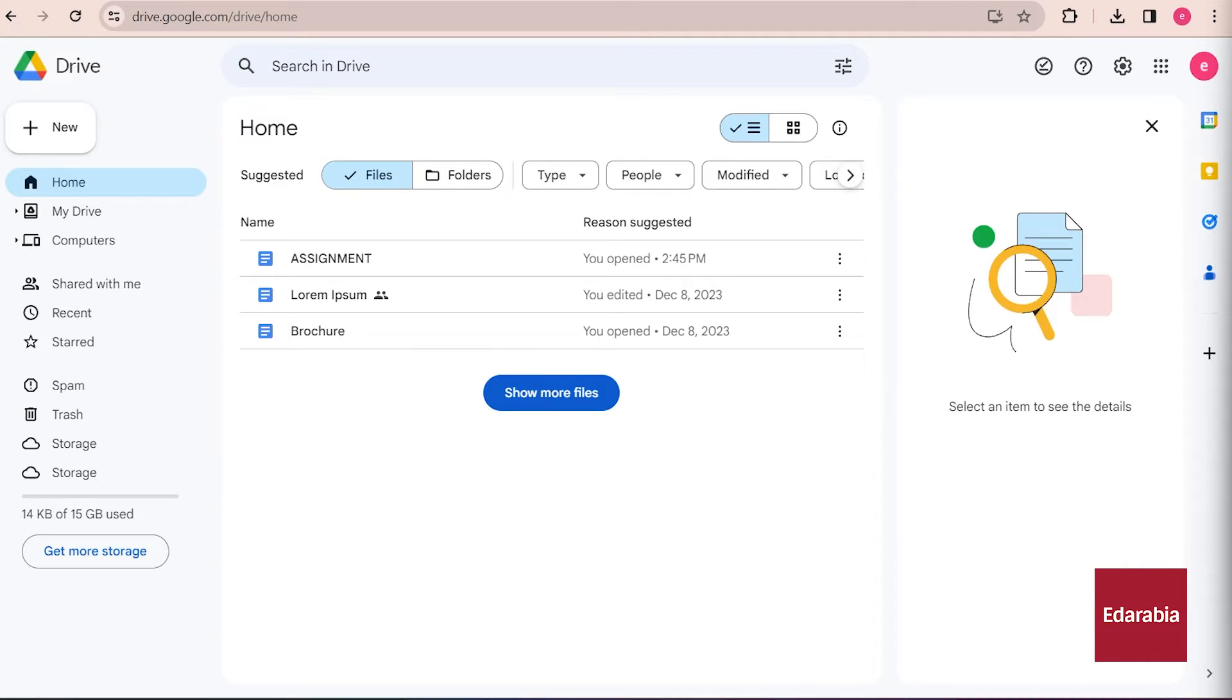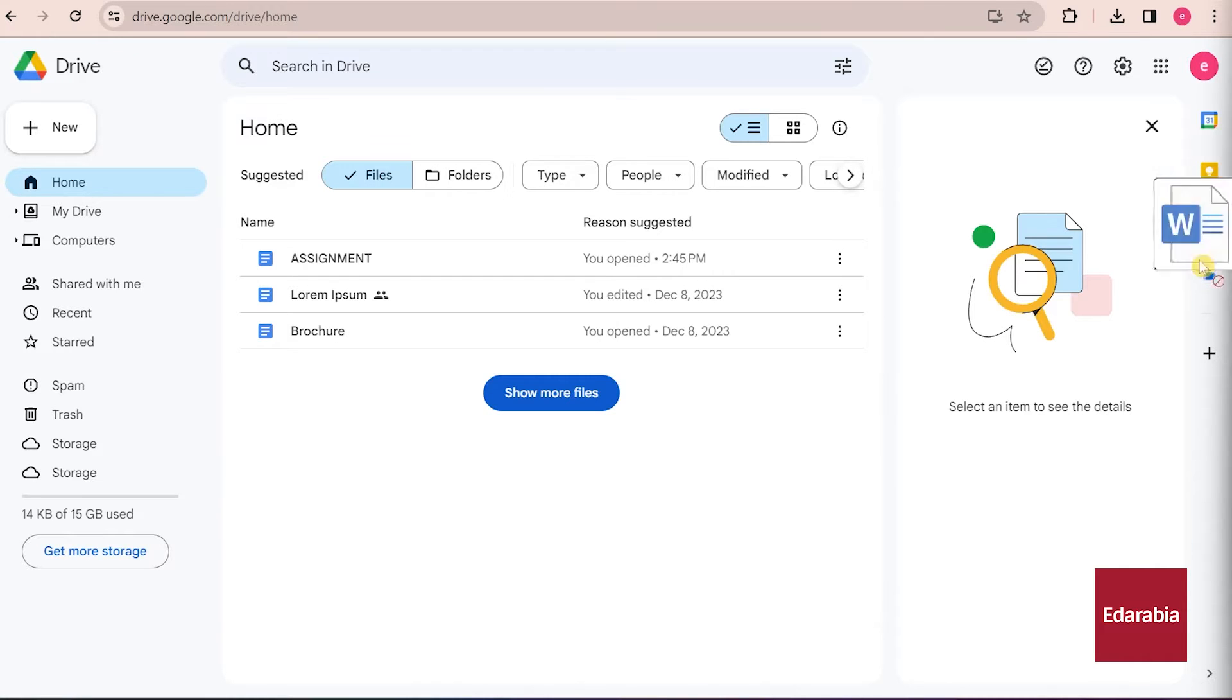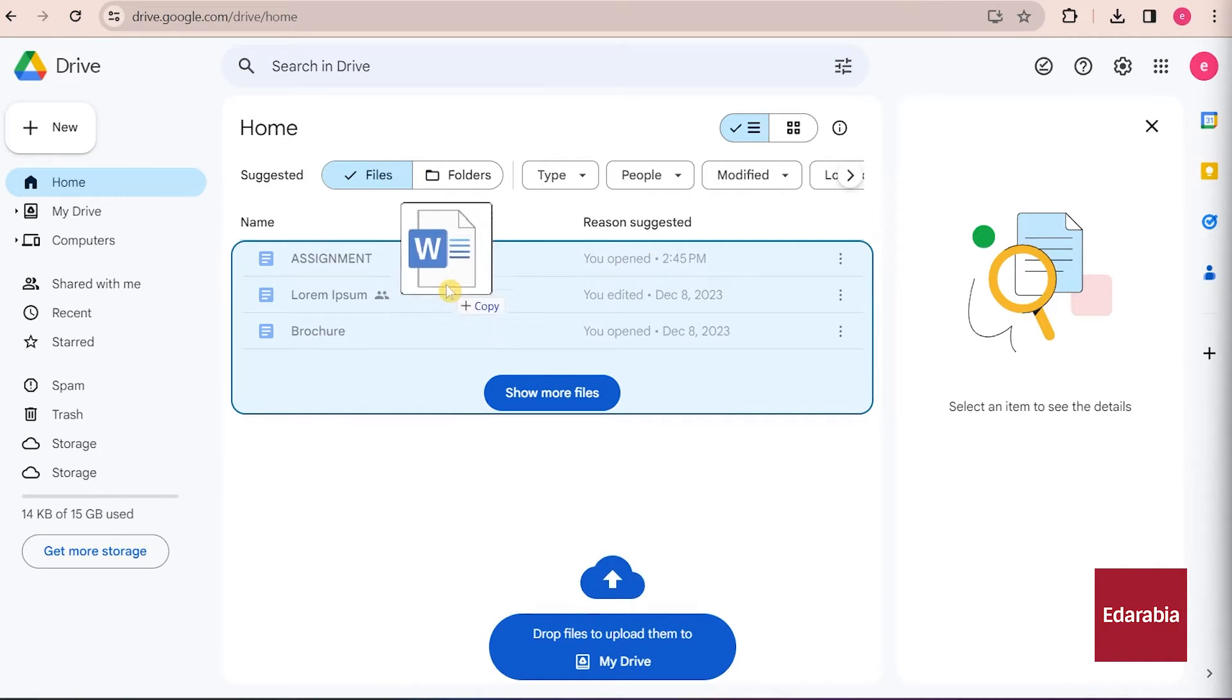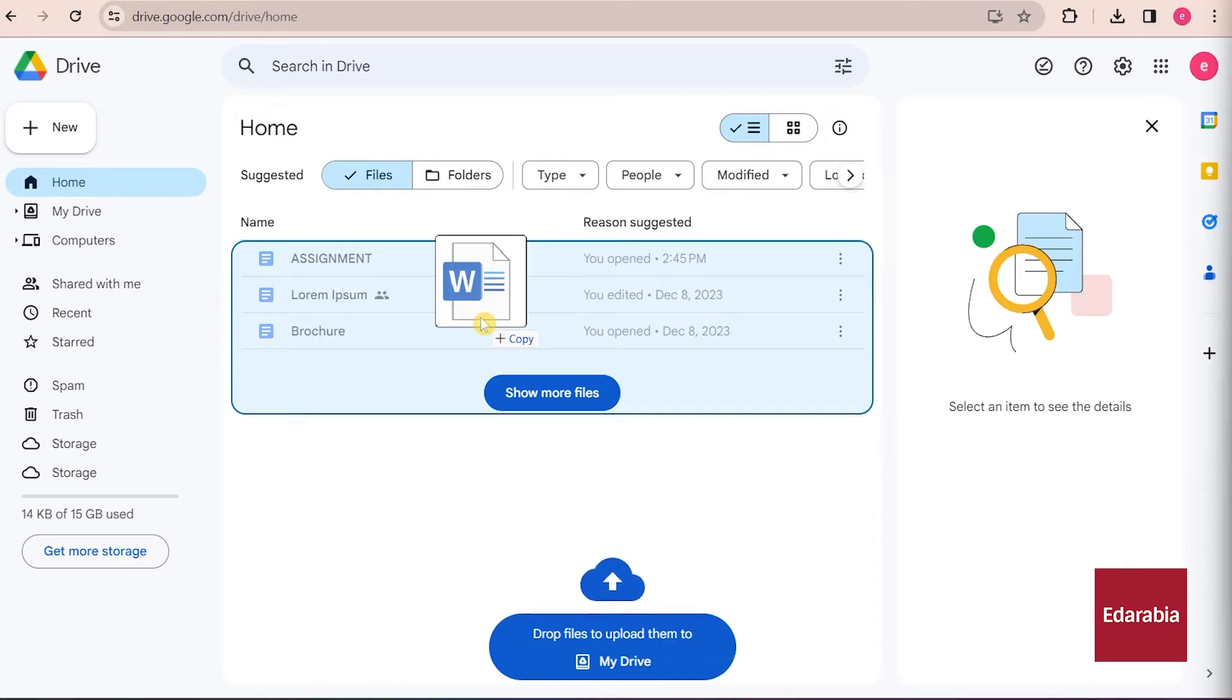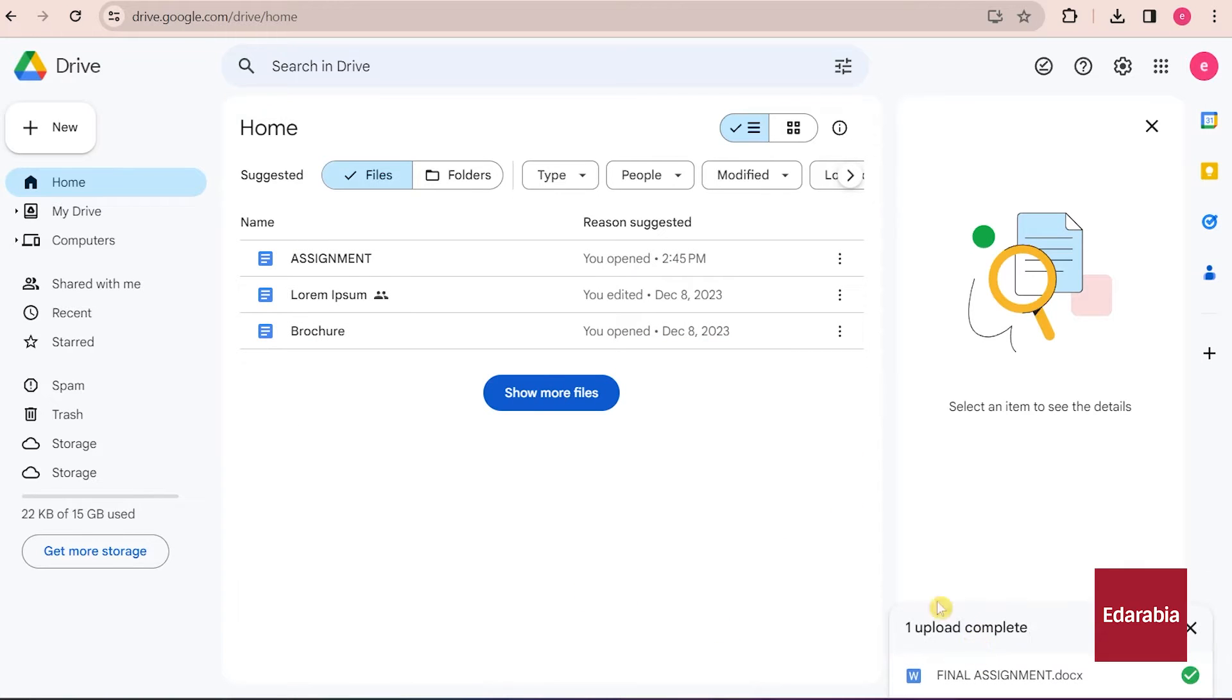The simplest way to achieve this is by selecting a file from your computer and dragging and dropping it into Google Drive. For instance, if you have a Word document, you can release it, and you'll observe it being uploaded into the cloud.